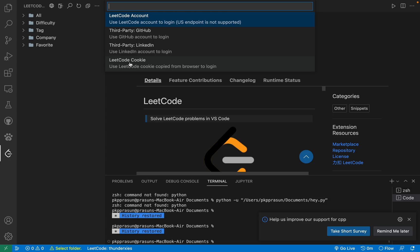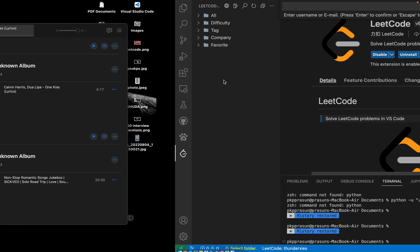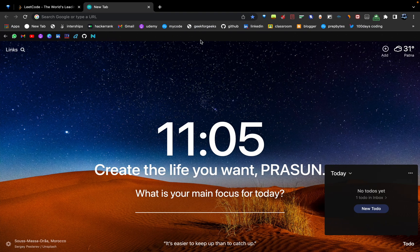You have to go on LeetCode cookie. You don't have to go on LeetCode account or GitHub or LinkedIn. Click on LeetCode cookie. Once you clicked on that LeetCode cookie, you have to paste the query that we copied, this cookie.